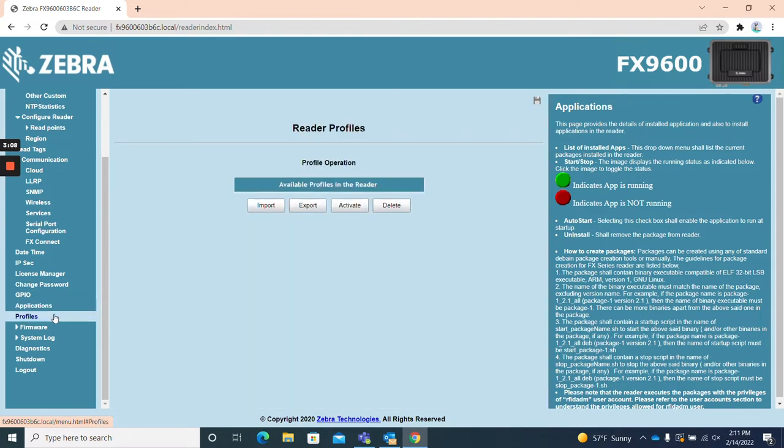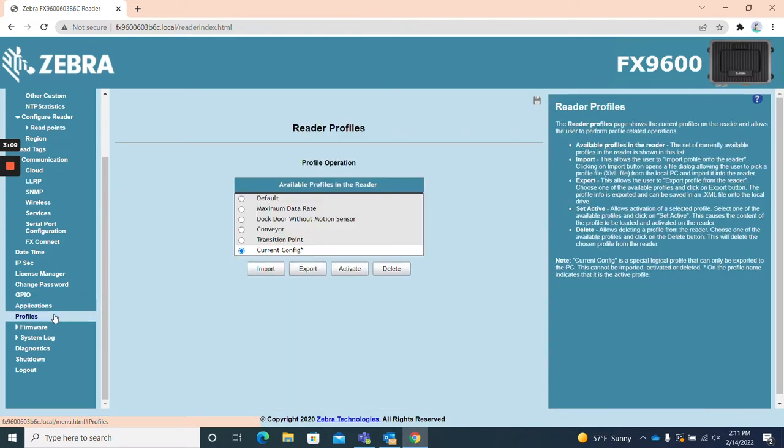Profiles. The profiles page allows users to create and view profiles that can be configured for specific read zones, times, or other specified instances that require specific reader settings.